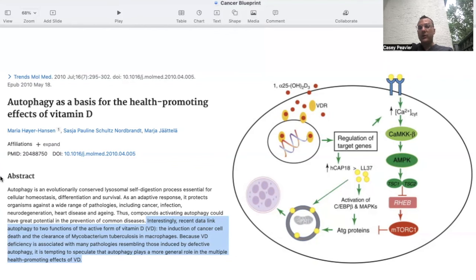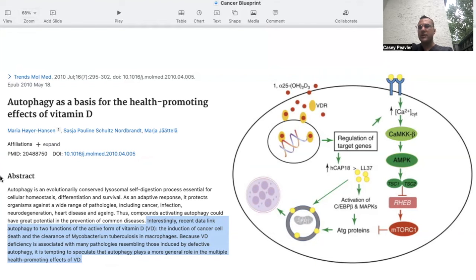Autophagy is being thought of as an important basis for the health-promoting effects of vitamin D. Autophagy is an evolutionarily conserved lysosomal self-degradation process — a recycling process — essential for cellular homeostasis, differentiation, and survival. As an adaptive response, it protects organisms against a wide range of pathologies and diseases, including cancer, infection, neurodegeneration, heart disease, and aging. Thus, compounds activating autophagy could have great potential in the prevention of common diseases.